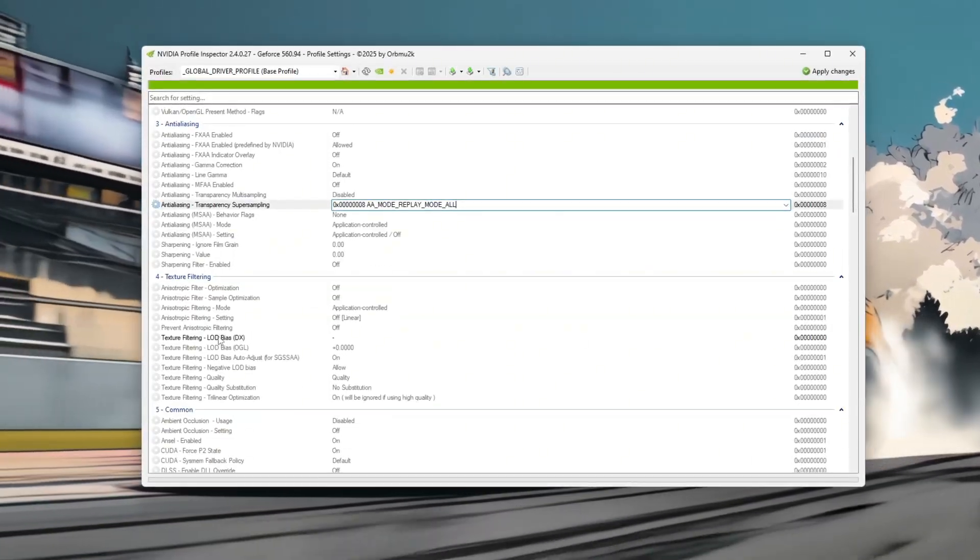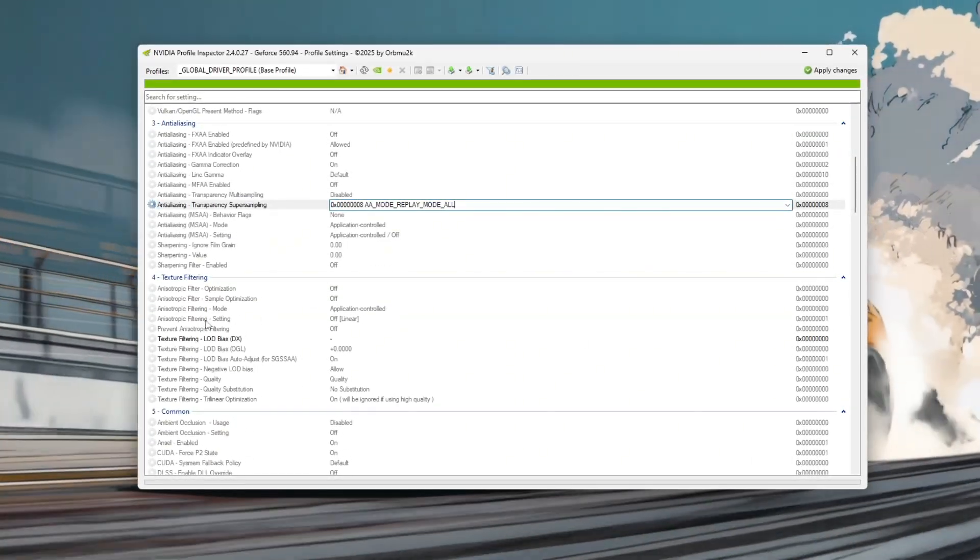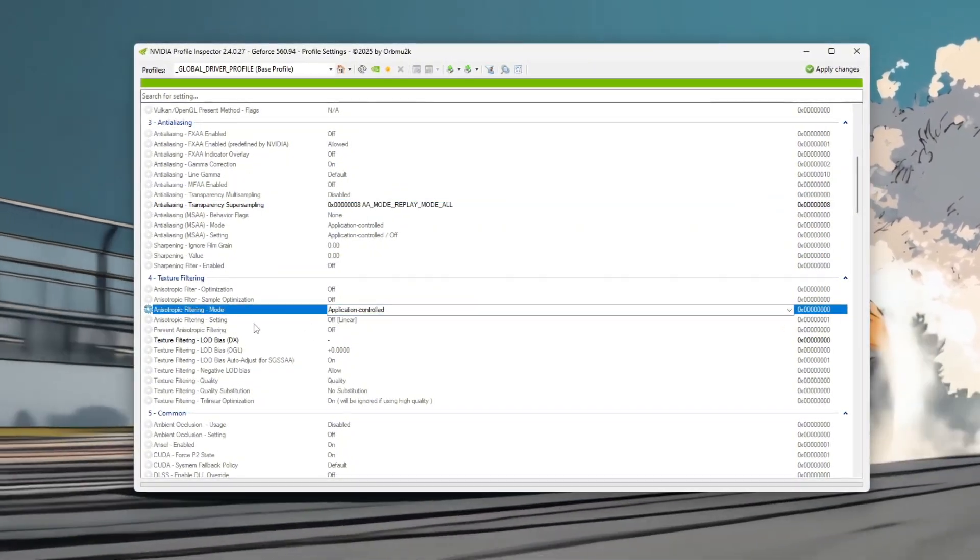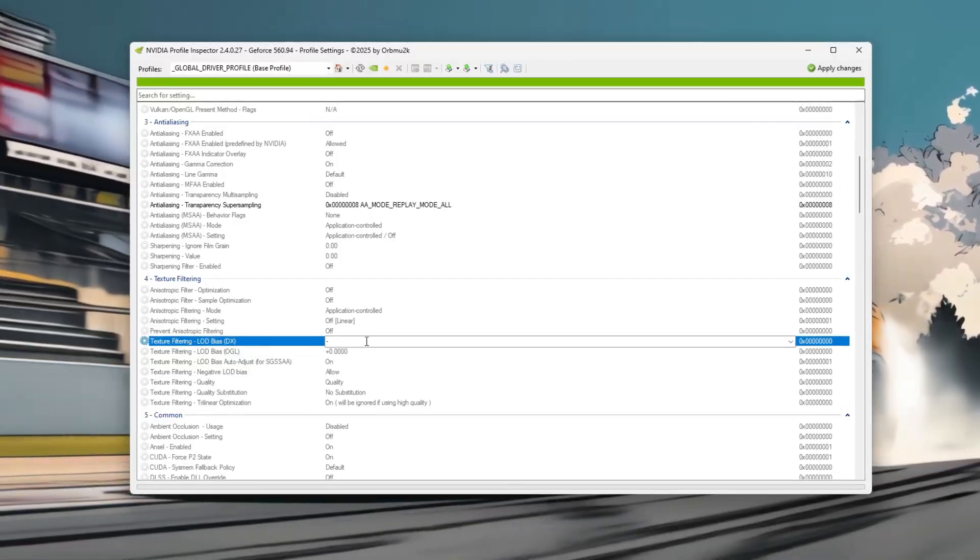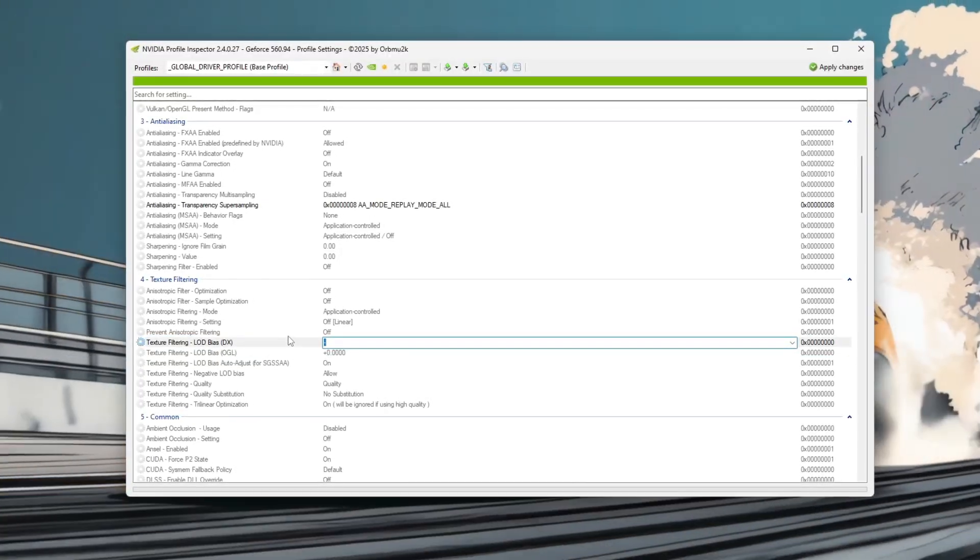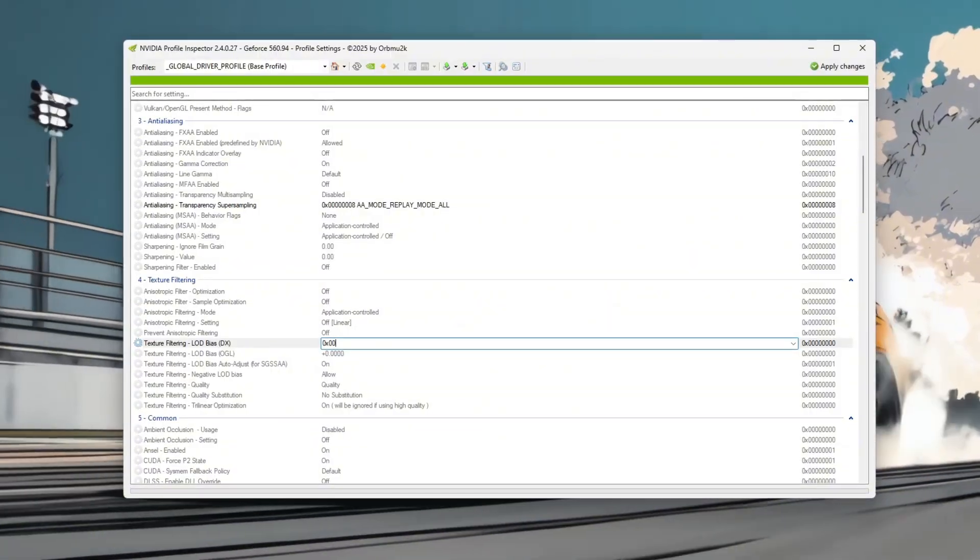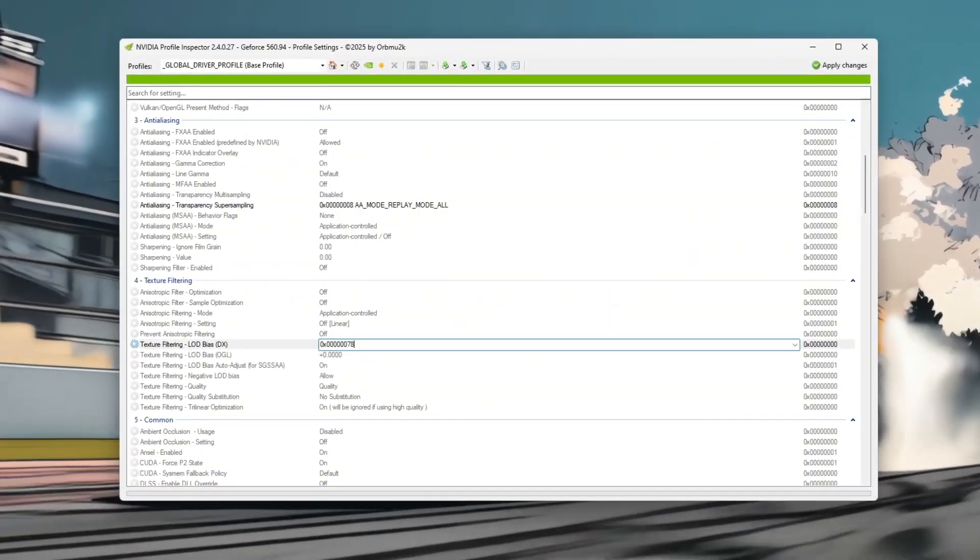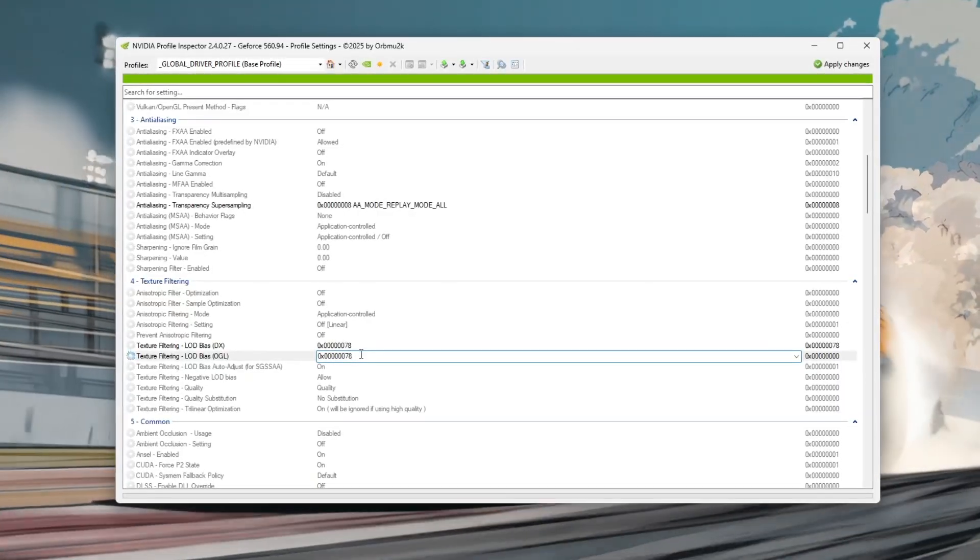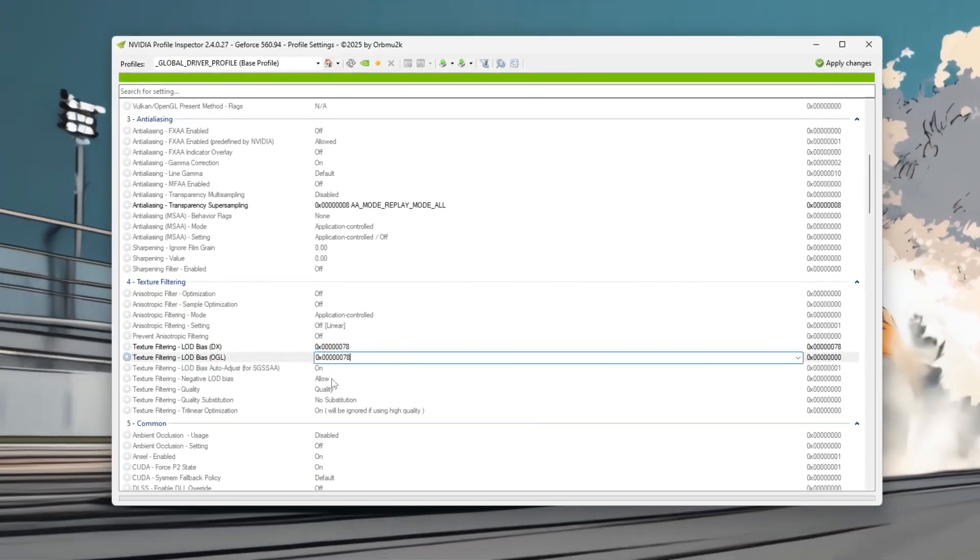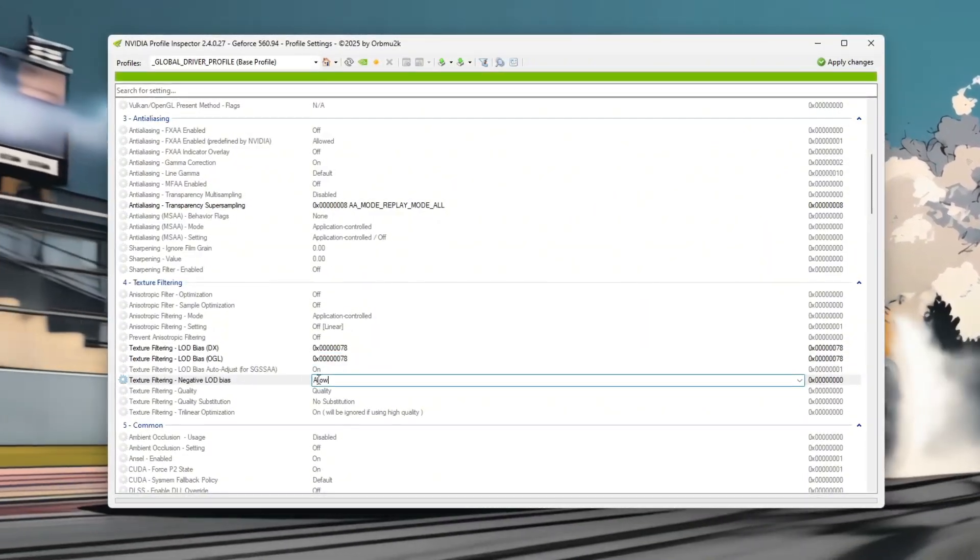Disable texture filtering driver controlled LOD bias by setting it to off, which lets you manually control texture sharpness. Then apply a negative LOD bias by setting both LOD bias DX and OGL to 0x000078 and enable negative LOD bias by setting it to allow. This sharpens textures slightly for clearer visuals without hurting performance.